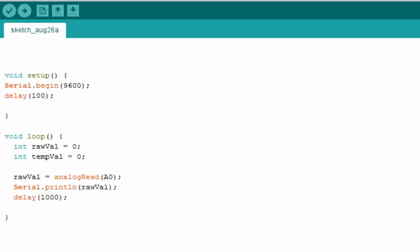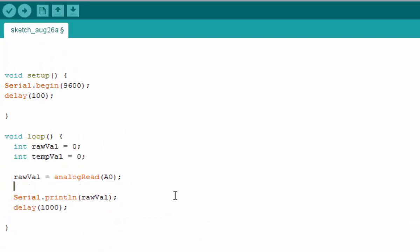Let's go back to your code and map this value. Because the reading precision is 10 millivolts, we are reading 5000 millivolts, so we need to read 500. We will use the map function.